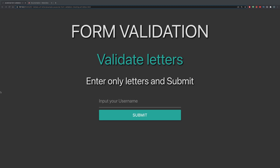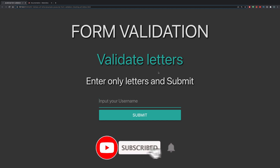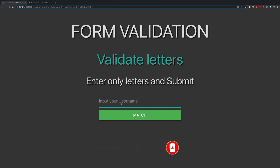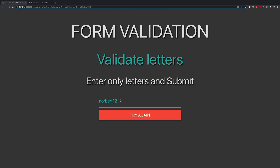Hey, what's up everyone. In this video we're going to validate a form using regular expressions. To be more precise, we're going to inhibit the user to only input letters. So if the user inputs 'Norbert' this should work; if the user inputs 'Norbert12' or only numbers, it should not work. We're going to prohibit the user from inputting anything other than letters.